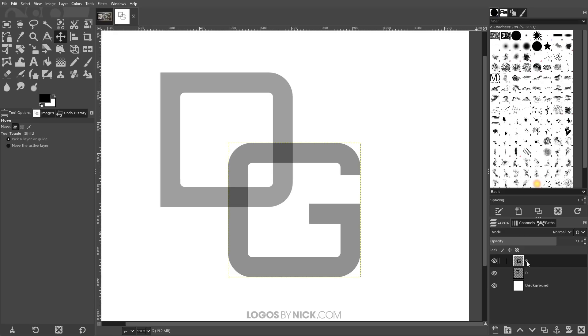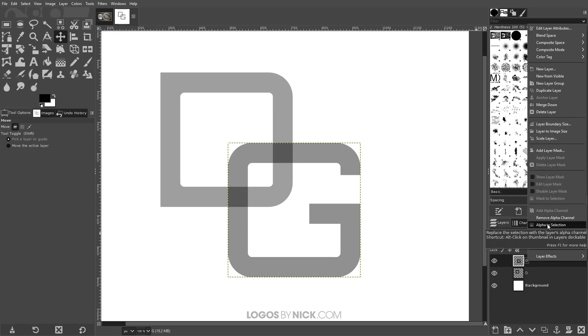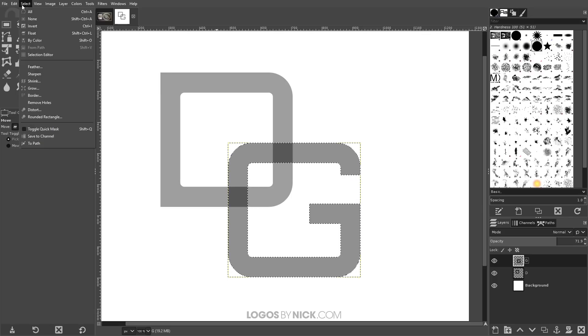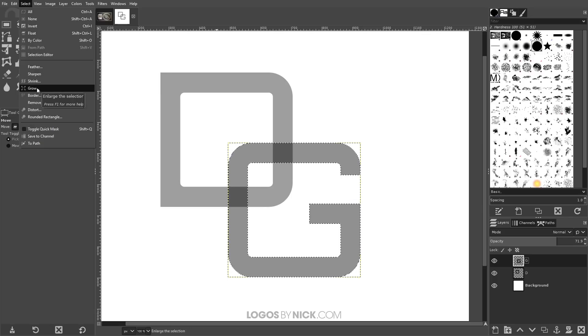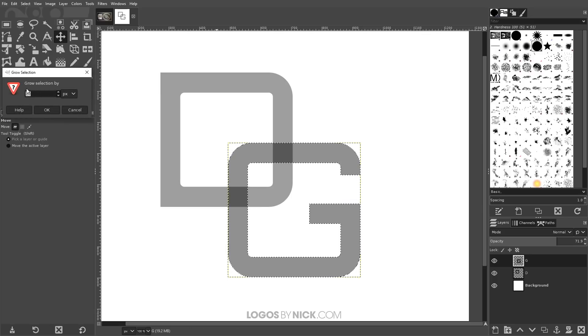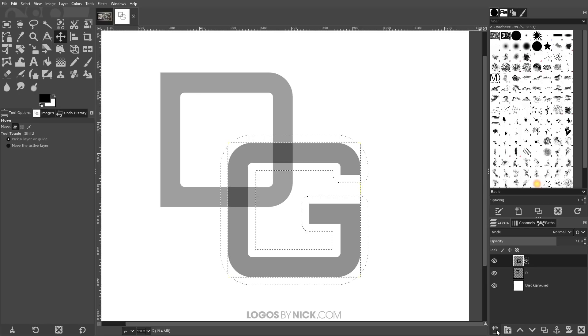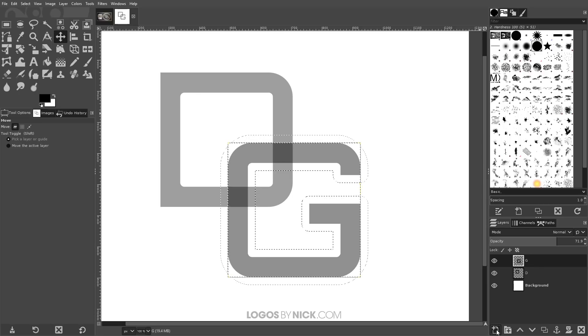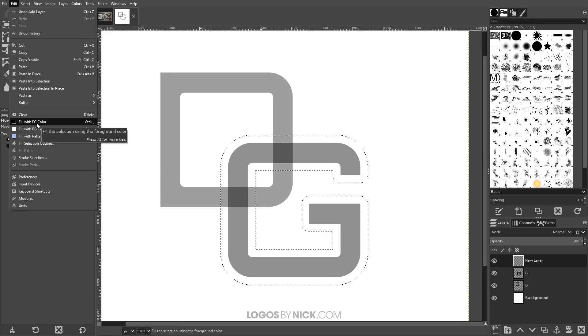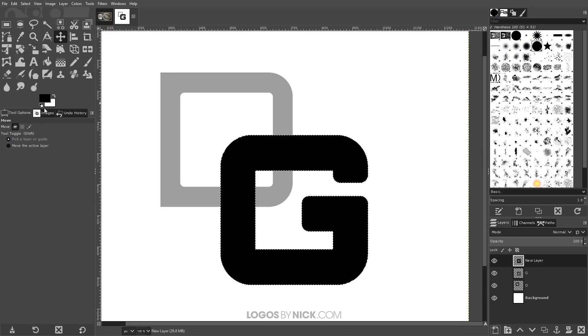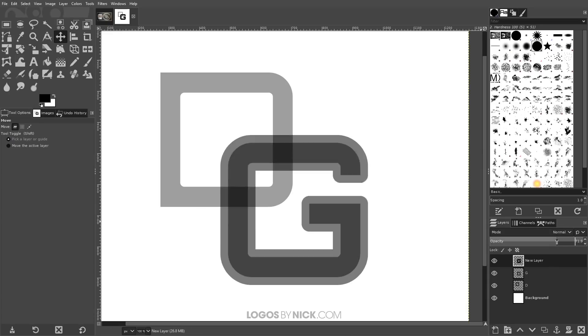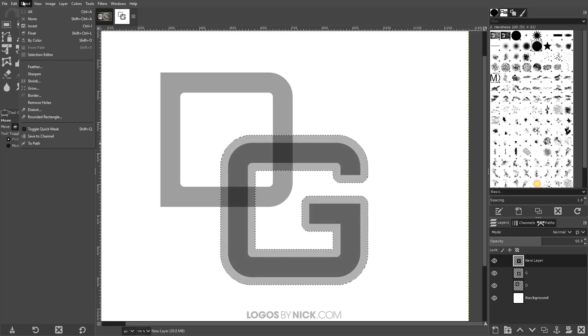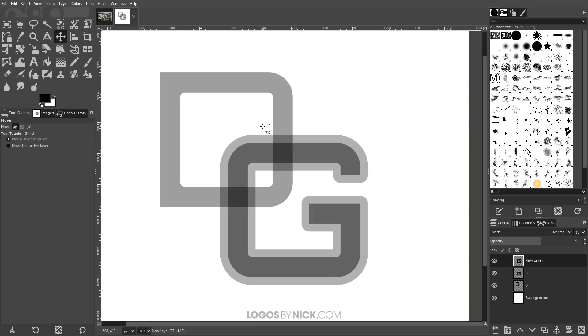I'm going to right click on the letter G layer and go to alpha to selection. And then I'll go to select, grow. And I'm going to grow this by maybe 25 pixels. And now I'm going to create a new layer. I'll click this button that says create a new layer and add it to the image. Click OK. And now I'll go to edit, fill with foreground color. And it's going to fill that in with the color black. And again, I want to bring down the opacity of this layer so I can kind of see what I'm doing here. And now what I'll do is I'll go to select none.